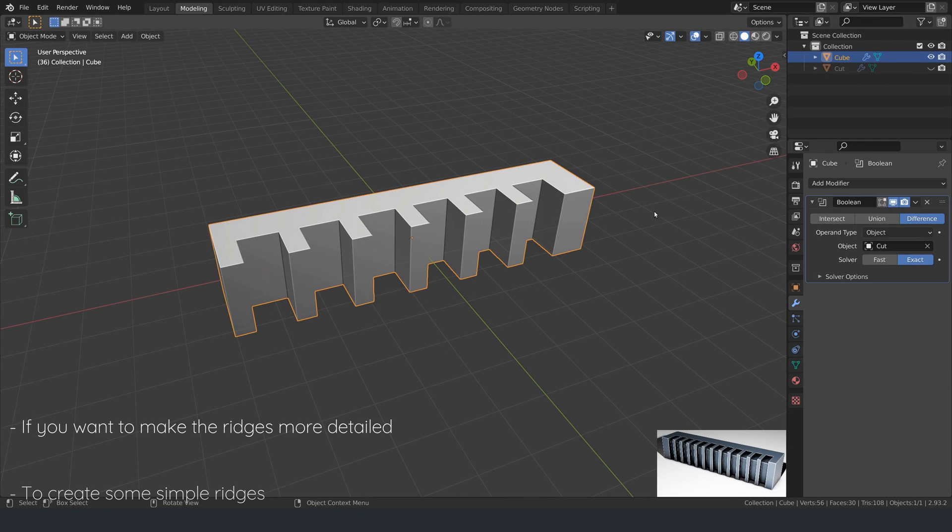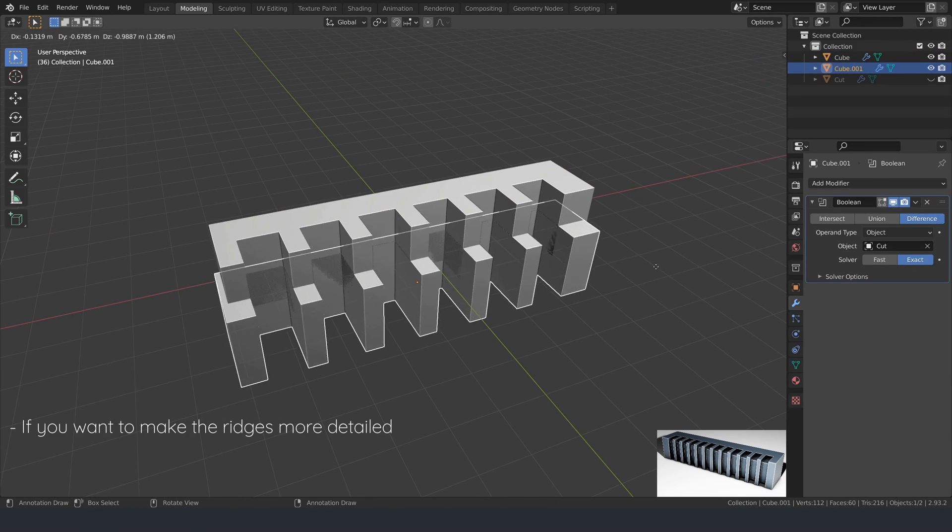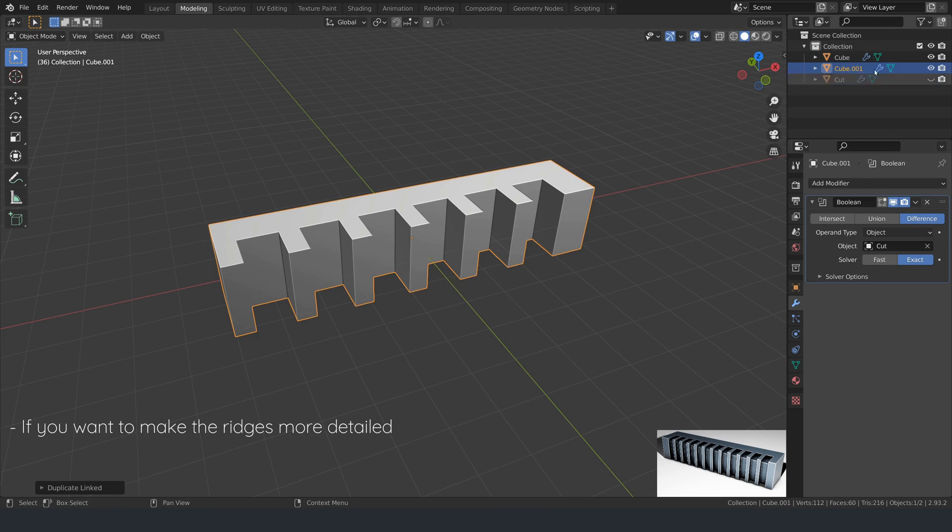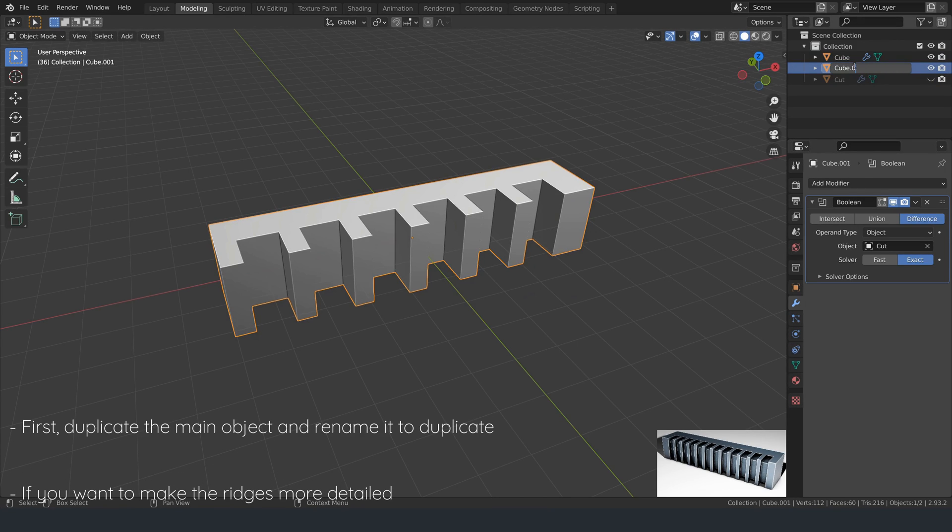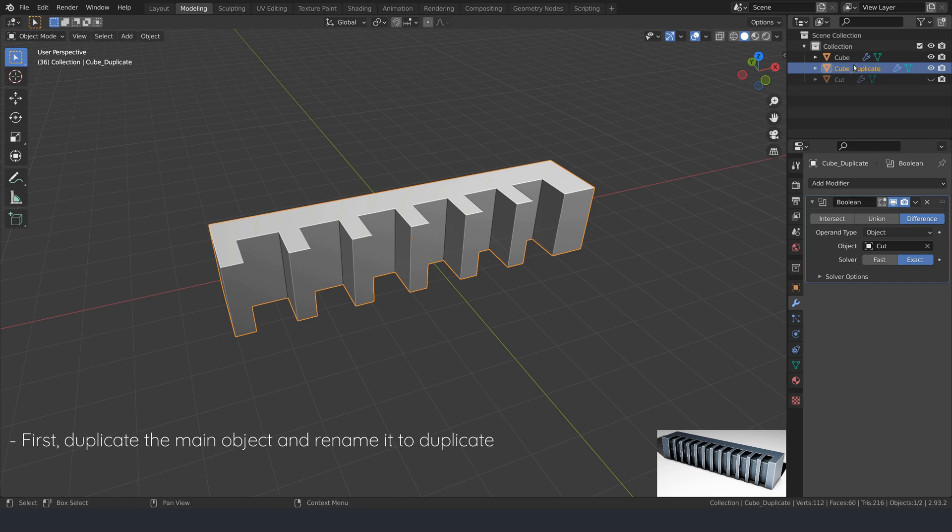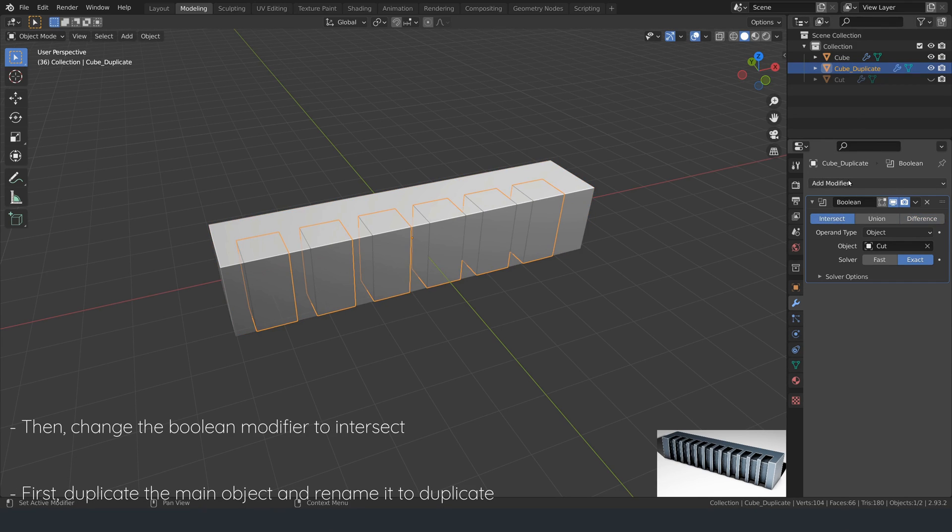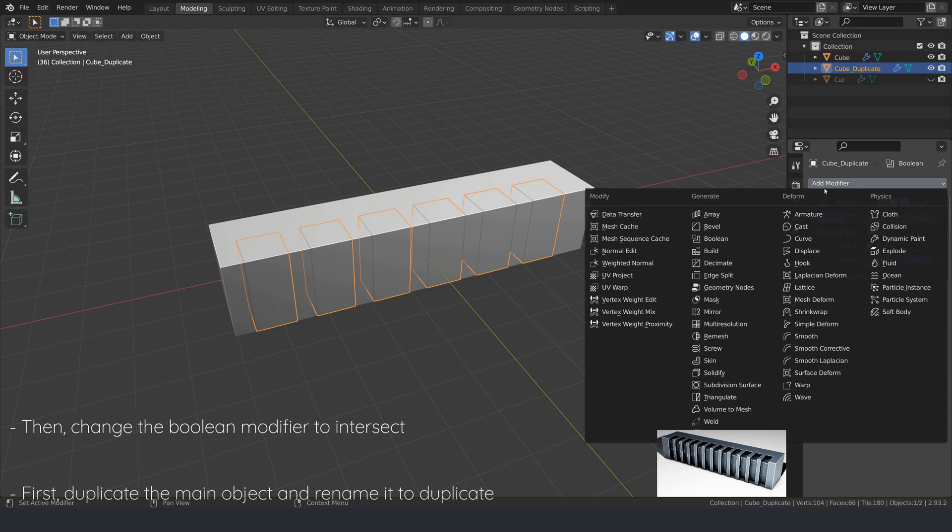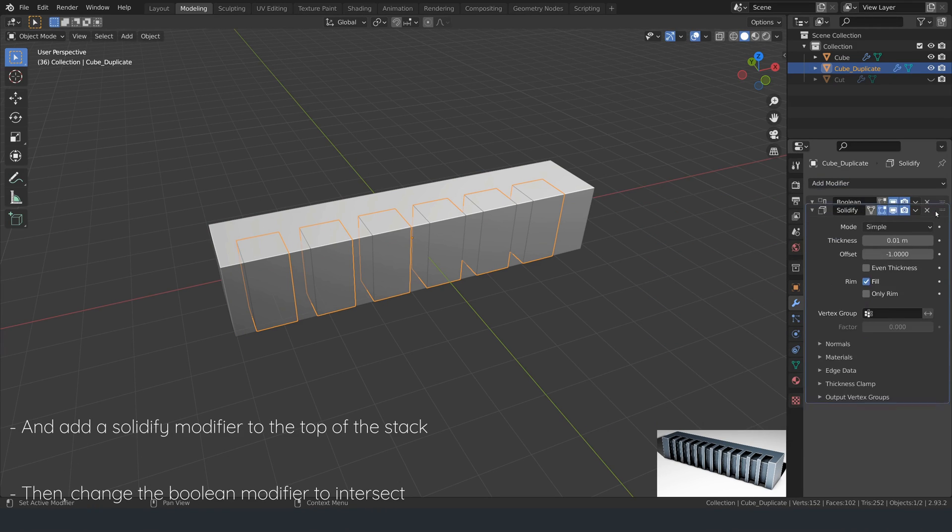If you want to make the ridges more detailed, first duplicate the main object and rename it to duplicate. Then, change the boolean modifier to intersect and add a solidify modifier to the top of the stack.